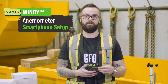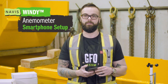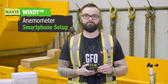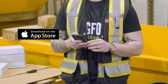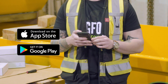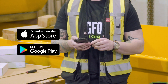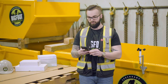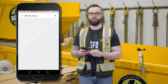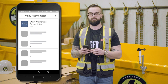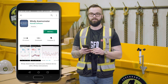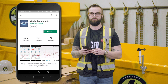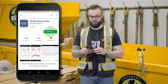Now we're going to walk through the setup of the smartphone application for the Navis Windy Anemometer. To download the application, you either navigate to the App Store on your iPhone or the Google Play Store on your Android. Once in the App Store, you will look for Navis Windy. This is a free application supplied by Navis that lets you interact with your Navis Anemometer.